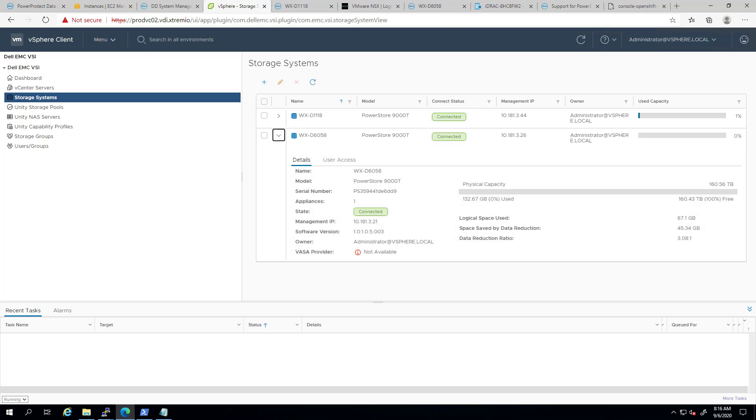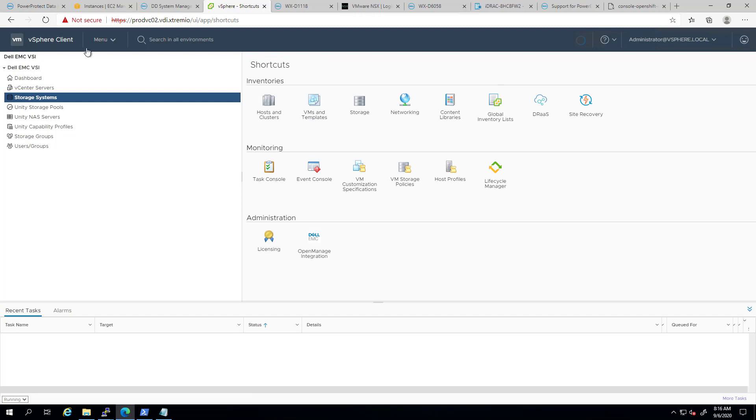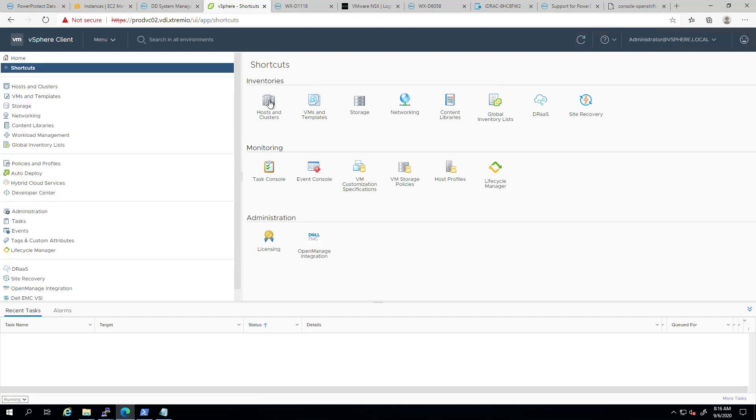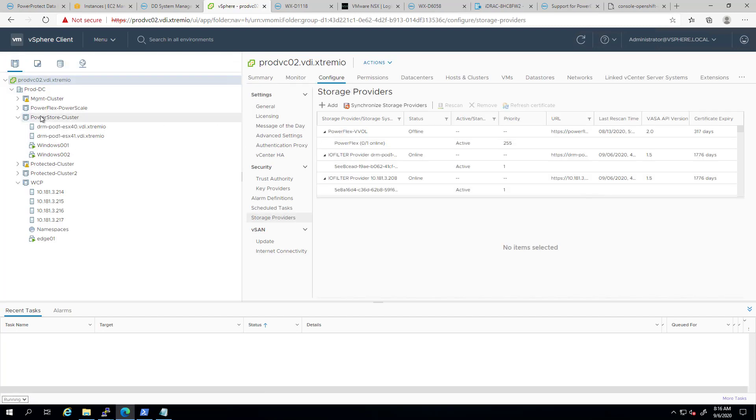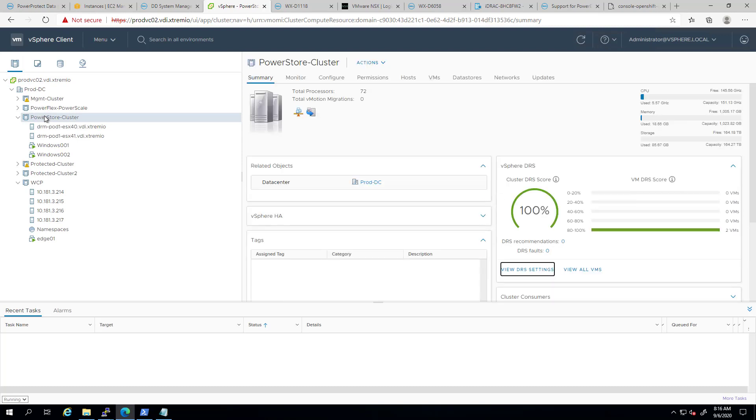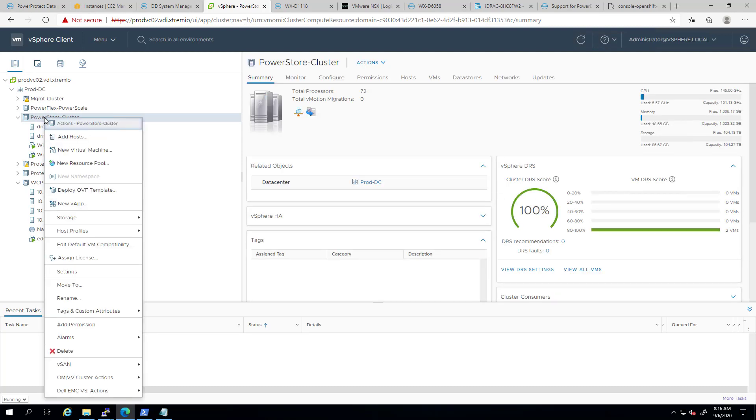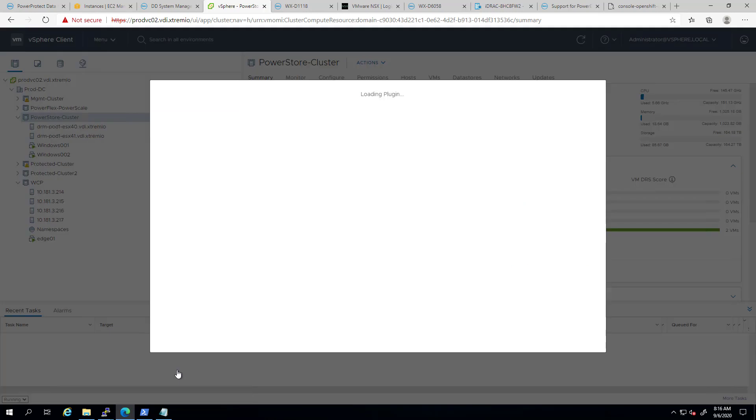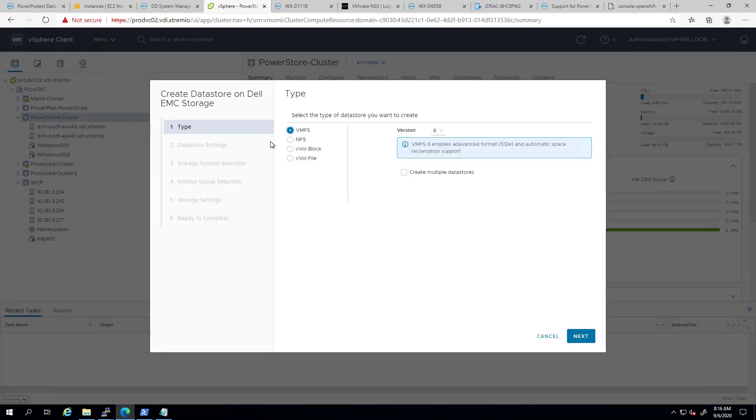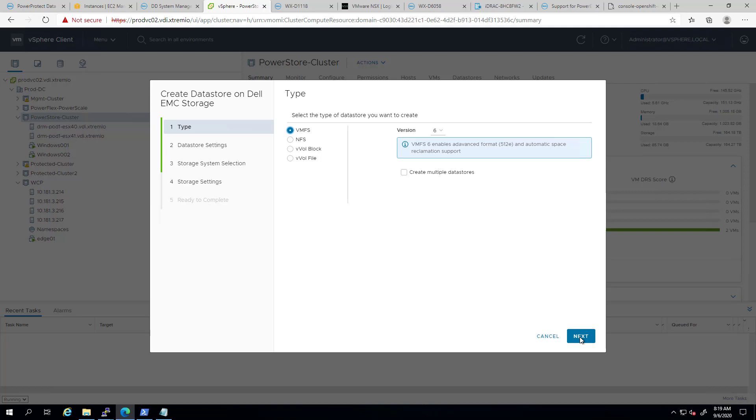Now, let's create a new datastore. I'm navigating to the Hosts and Clusters tab, and then right-clicking on my cluster, and going to the Dell EMC VSI actions. From this drop-down menu, I'm selecting New Data Store. When the wizard opens, I can choose between multiple datastore types, VMFS, NFS, or VVOL datastore. When creating a new VMFS datastore, I can select the version and also choose to create a single or multiple datastores.